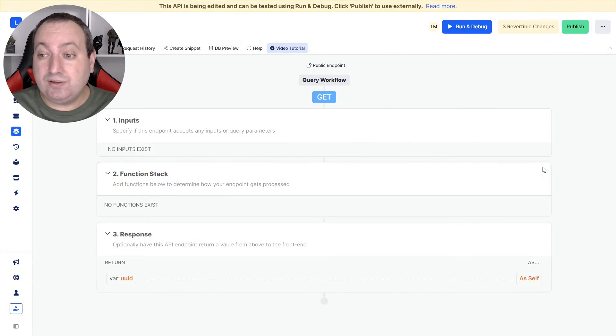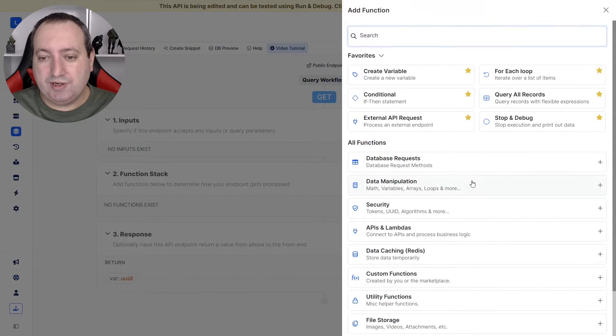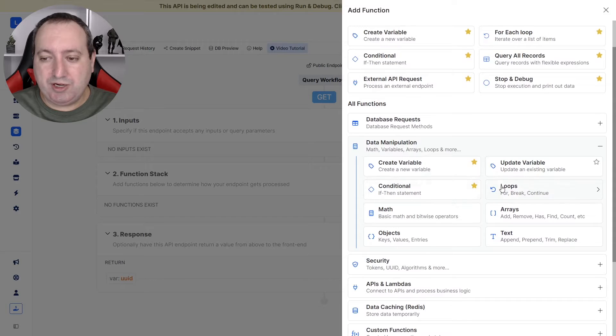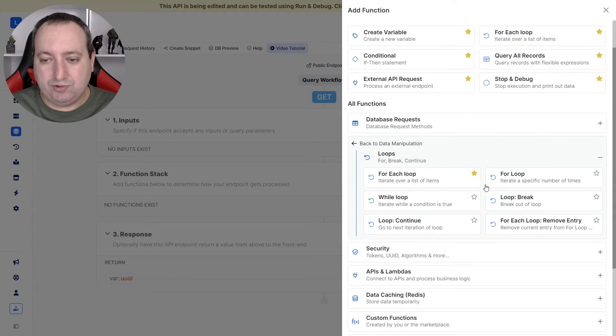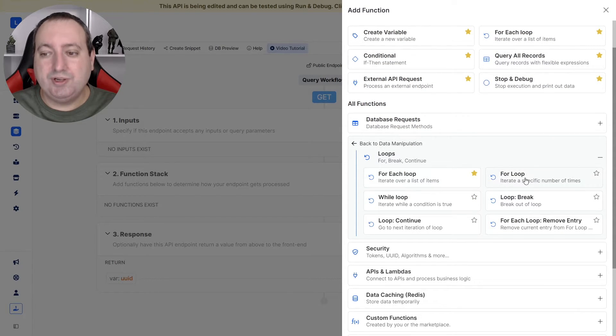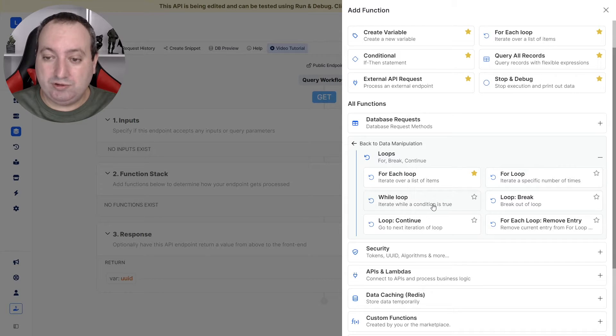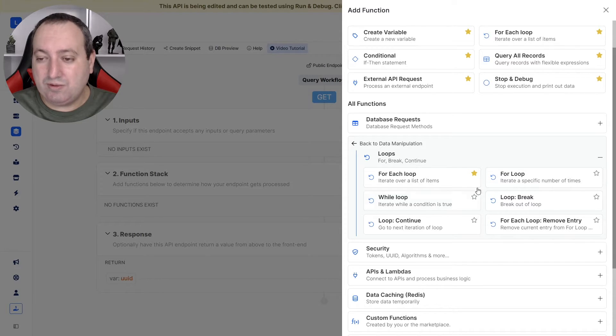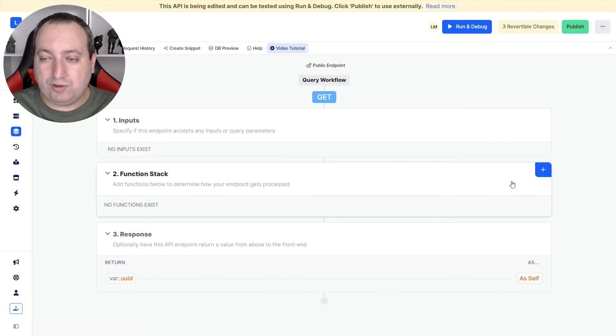You can find the loop functions under data manipulation, loops. We have our most popular for each loop, the for loop, and the while loop. So let's start with the easiest of them all, the for loop.